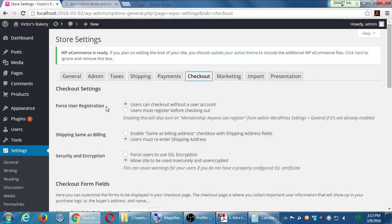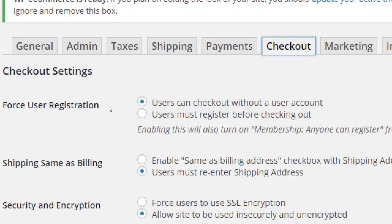User registration relates to the topic of friction. Friction is anything that annoys a user or impedes them from completing a task. We want the least amount of friction between customers looking at a product and buying it. If you select 'Users must register before checking out,' they'll have to create an account, confirm their email, and by that point they may have lost interest and gone to Amazon instead.